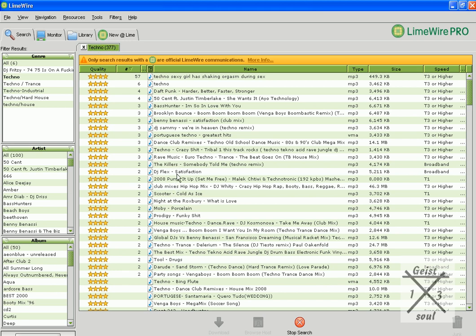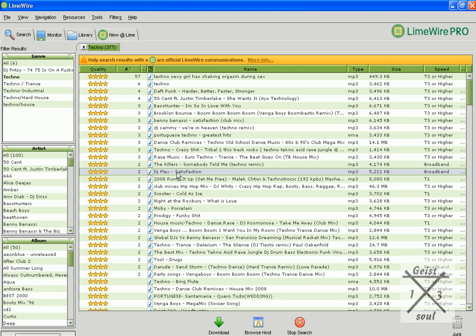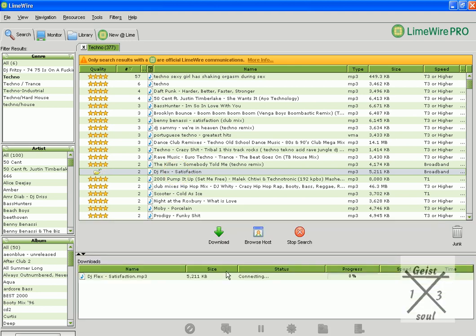It's like, oh, DJ Flex satisfaction. You want it? Double click it. Poof, you start downloading. Ta-da.